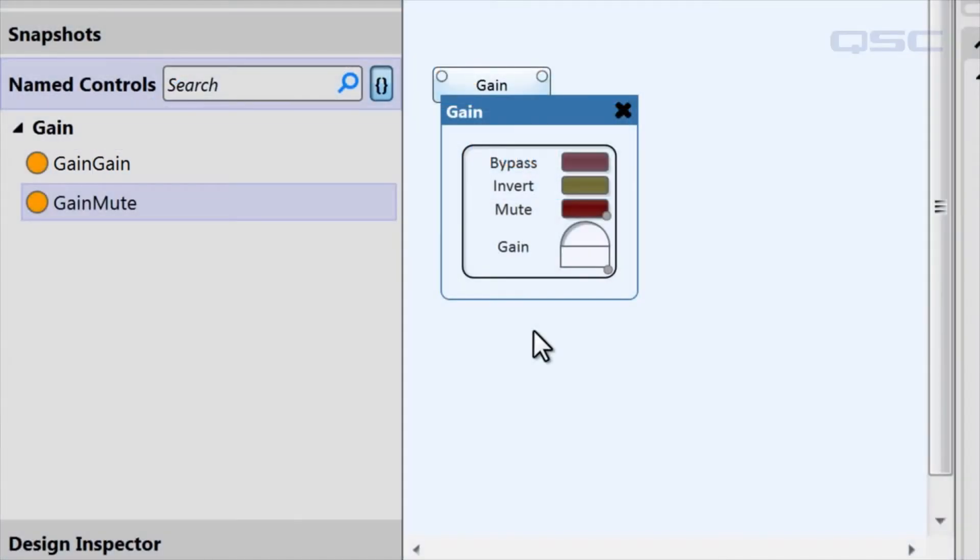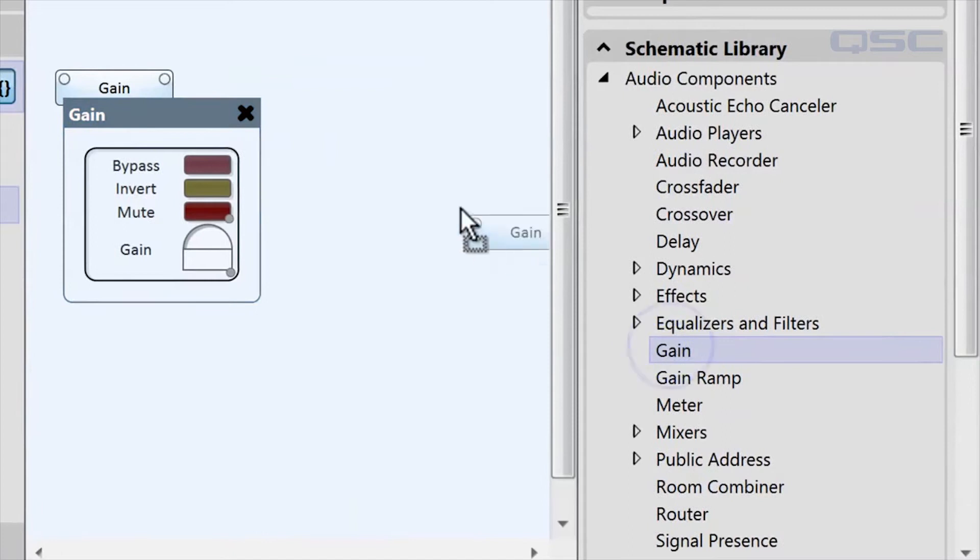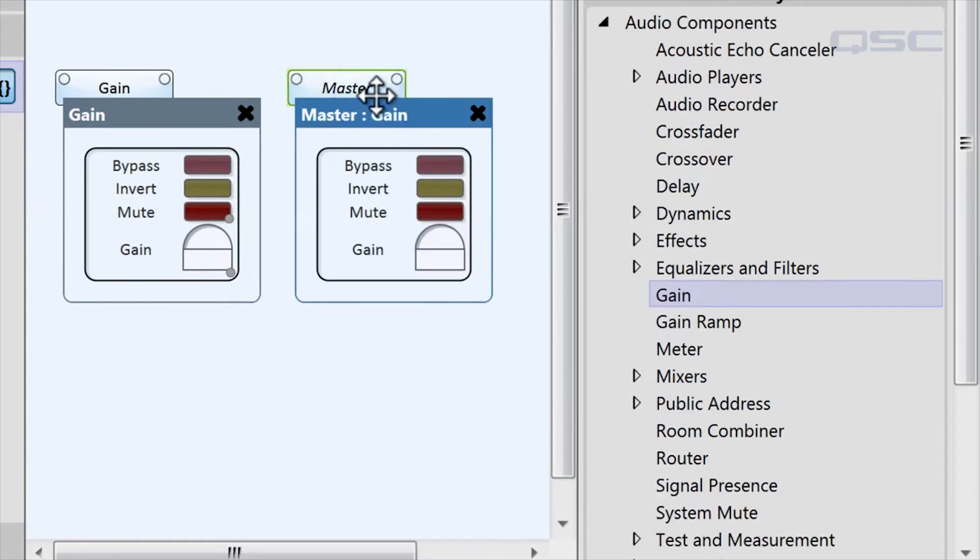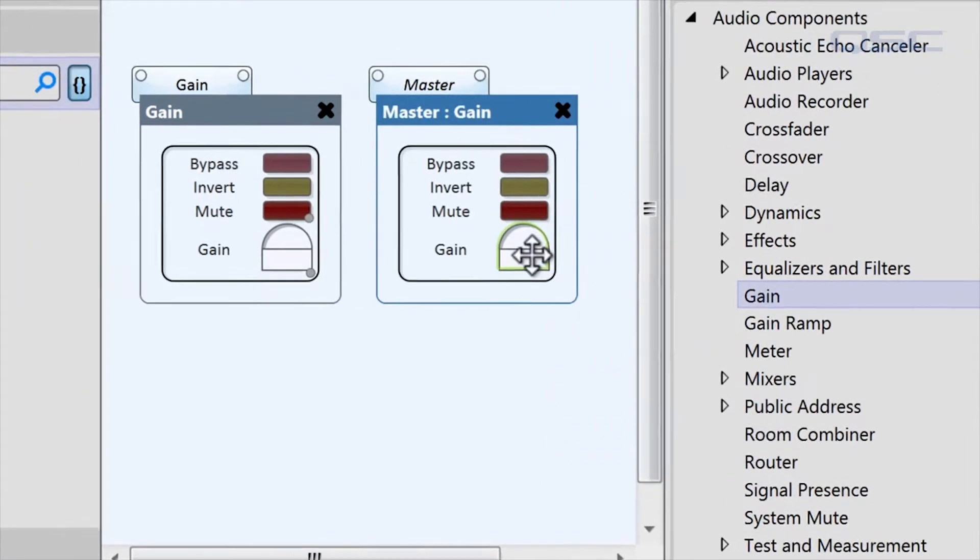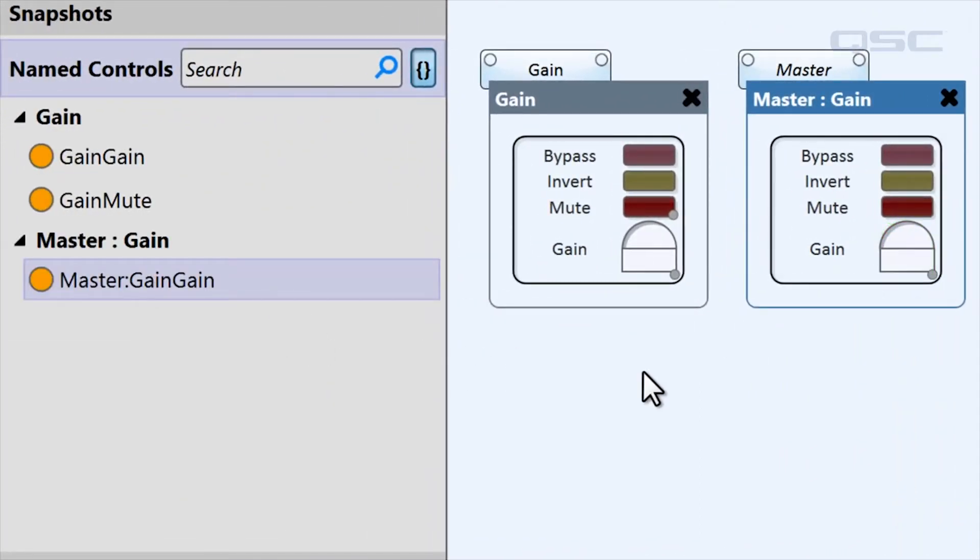If you had named your component something besides its default name, that would show up as well. For instance, I'll label another gain component master, and you'll see that in the named controls bin it shows this name first before the component and control type.